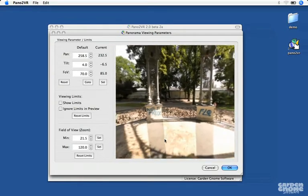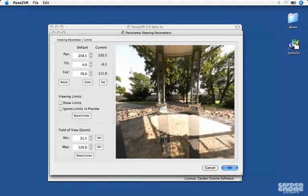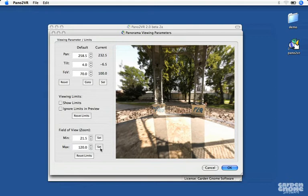For the maximum, zoom out as far as you prefer and click Set.